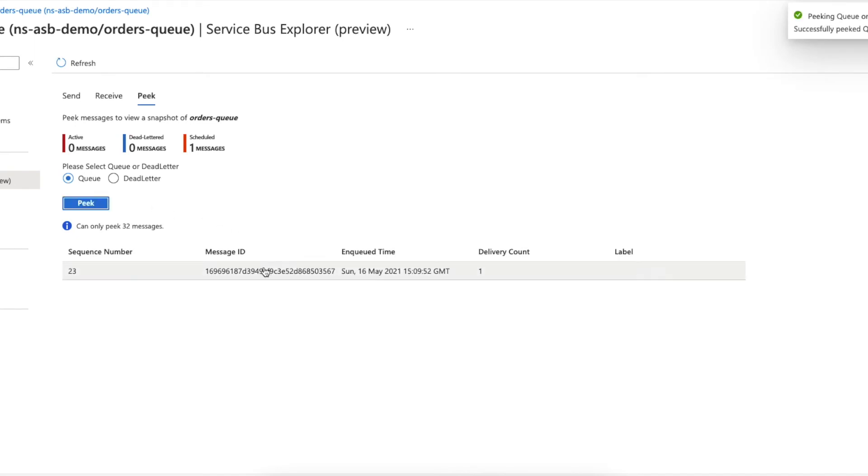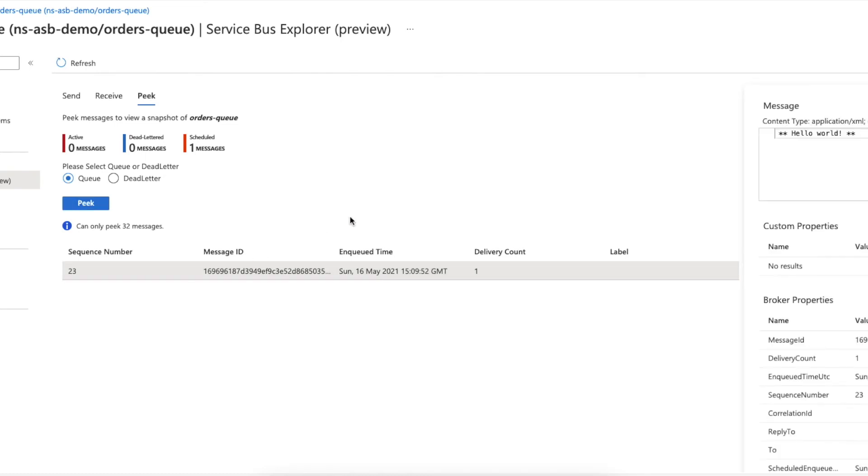I'm going to select queue and peek. Let's make sure that this is the exact message that I have just sent. Yes, it is. As you can see, the content type is application/xml and the payload is exactly what I just set in my C# program.